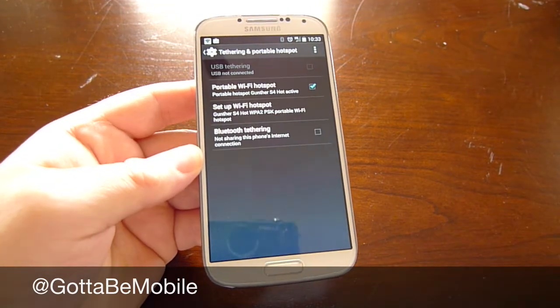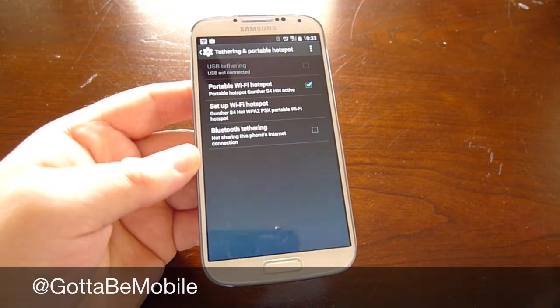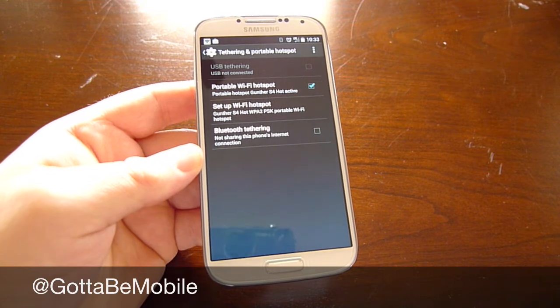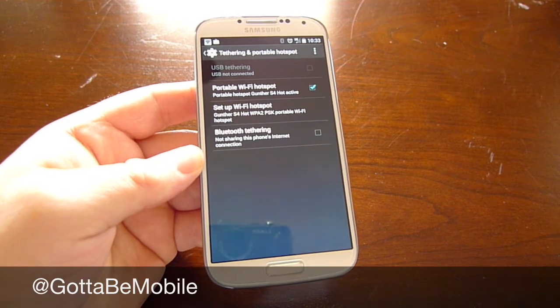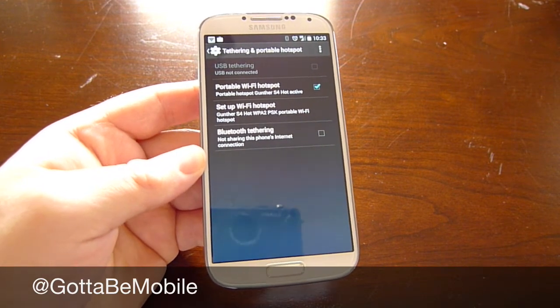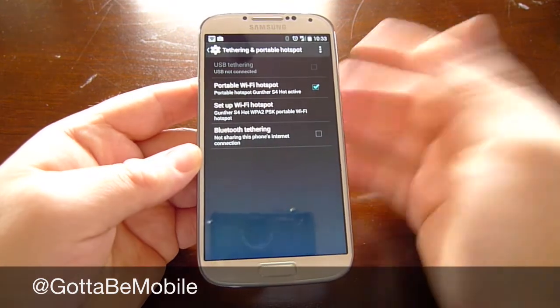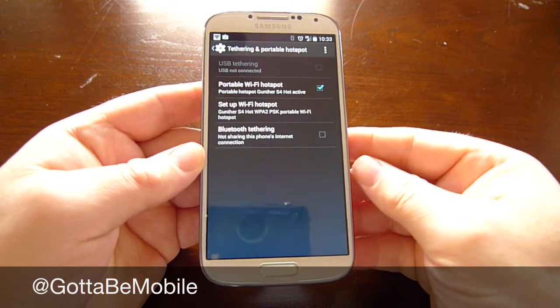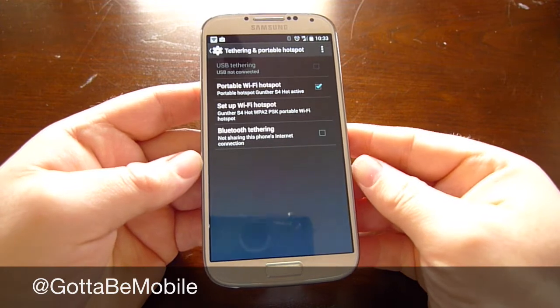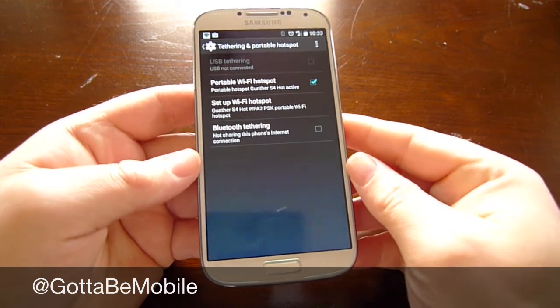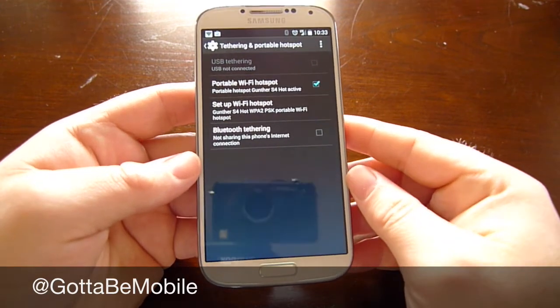Obviously you want a password that people won't guess. From here you're good to go. Now get on your tablet and it will find a wireless network, just like you do at Starbucks or anywhere else, named Gunther S4 Hot. Sign in and you now have internet.